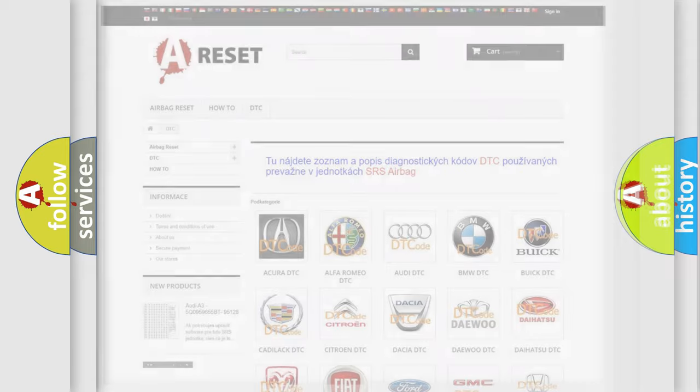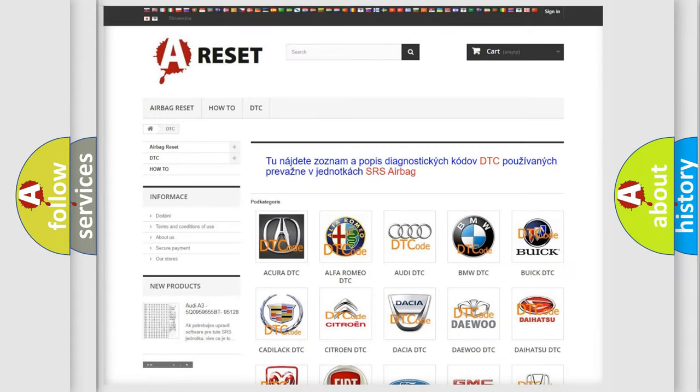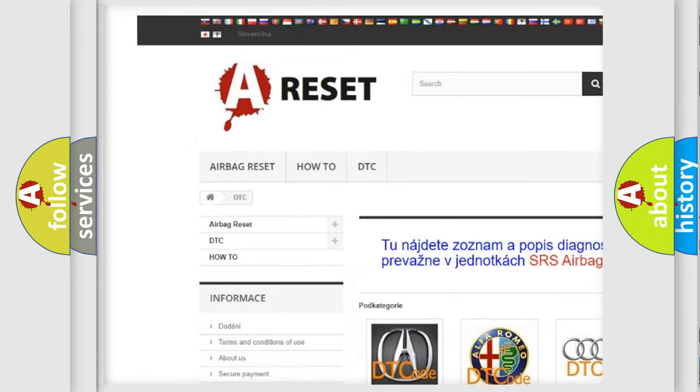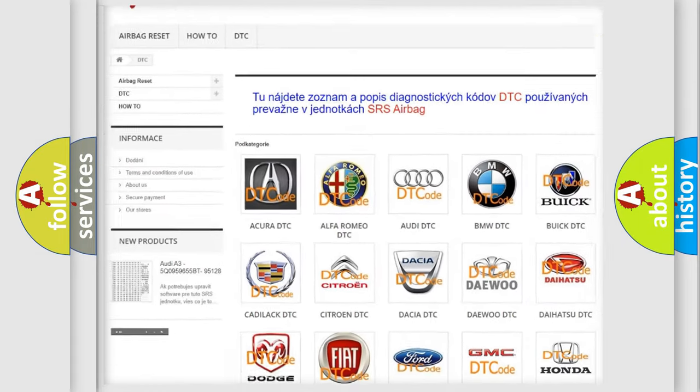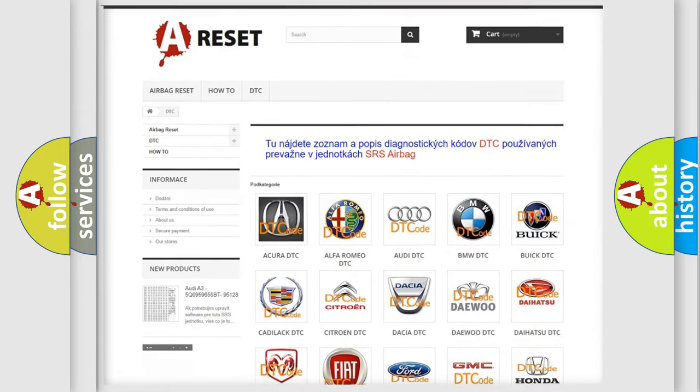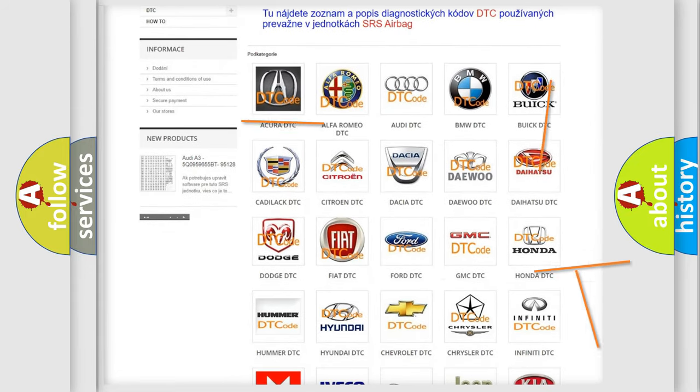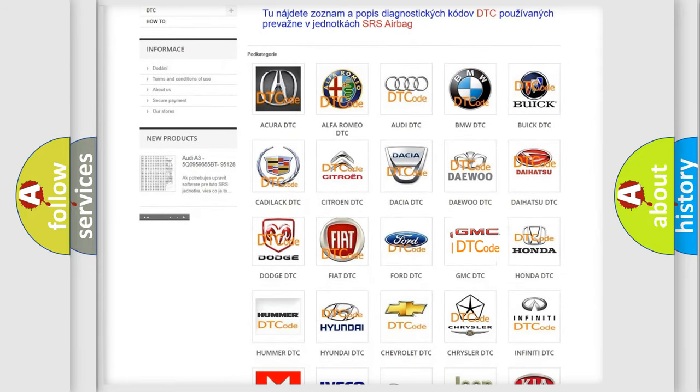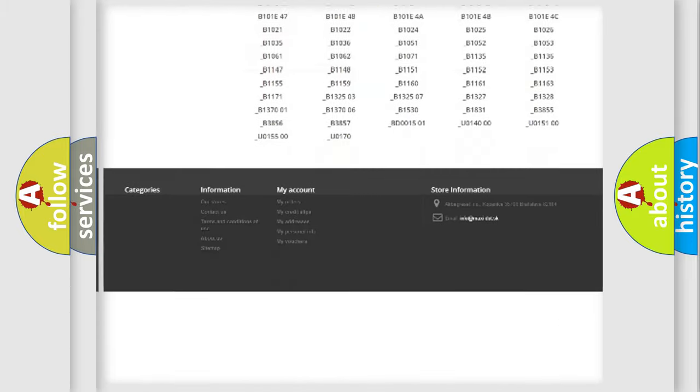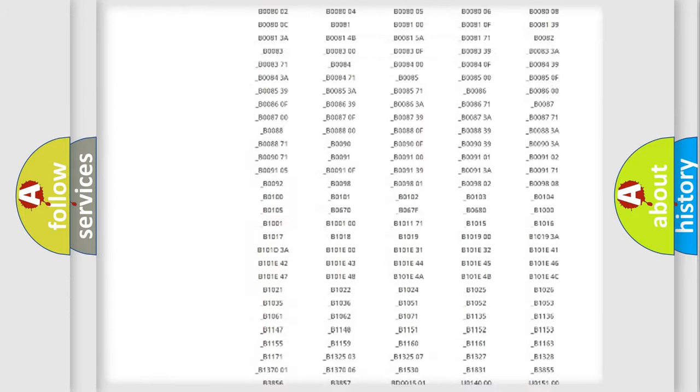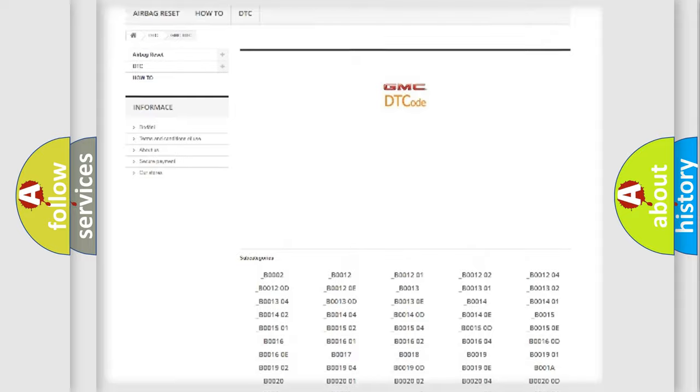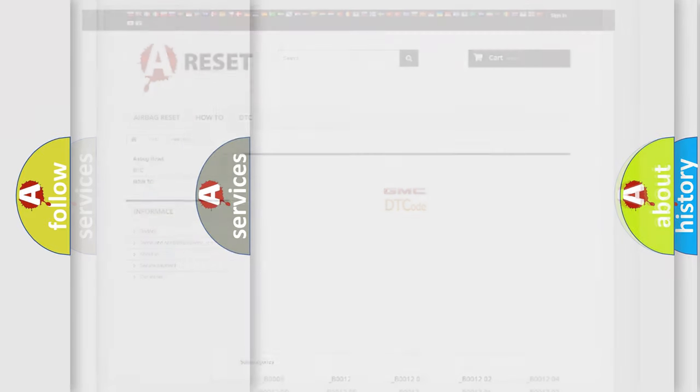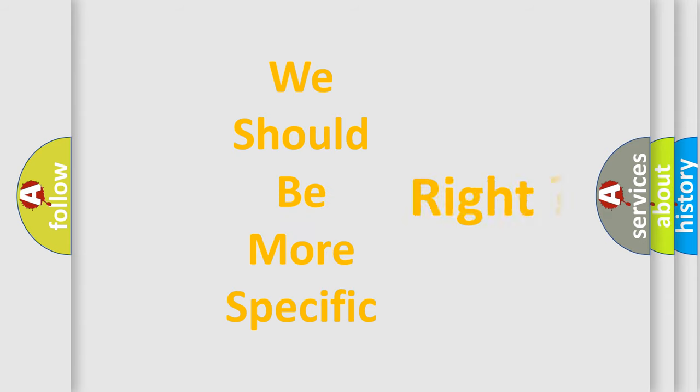Our website airbagreset.sk produces useful videos for you. You do not have to go through the OBD2 protocol anymore to know how to troubleshoot any car breakdown. You will find all the diagnostic codes that can be diagnosed in GMC vehicles, and many other useful things. The following demonstration will help you look into the world of software for car control units.